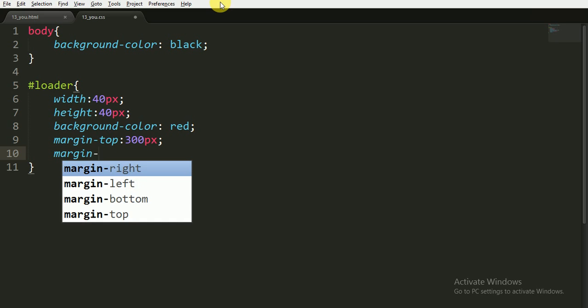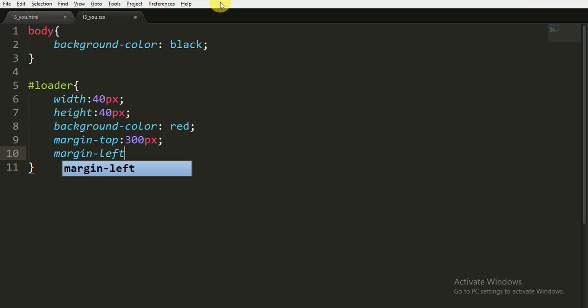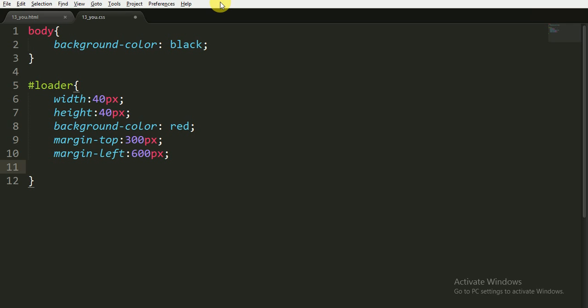And I will give the margin top to 300px and margin left to 600px. This will centralize our animation because we don't want our animation to take place on the top of the screen.